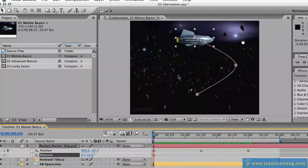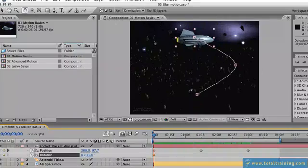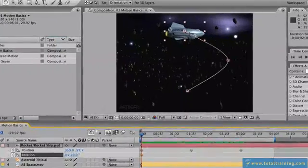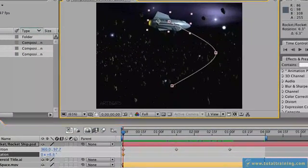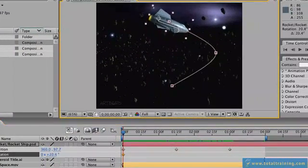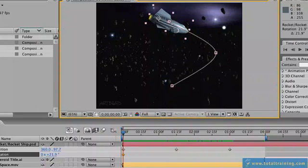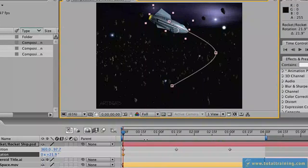Now we're going to access the rotate tool which is up here inside the tools palette but the shortcut for it is W. If we position it over the layer itself we could drag this around and rotate it so it faces in roughly the right starting direction.